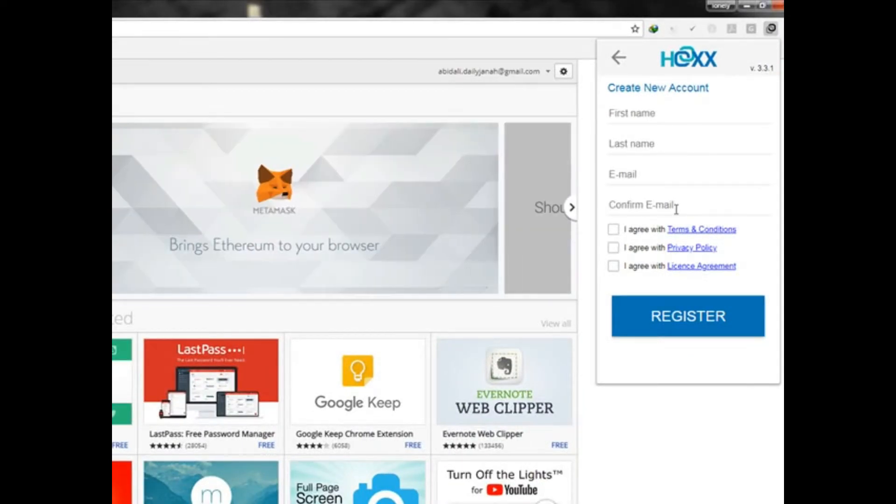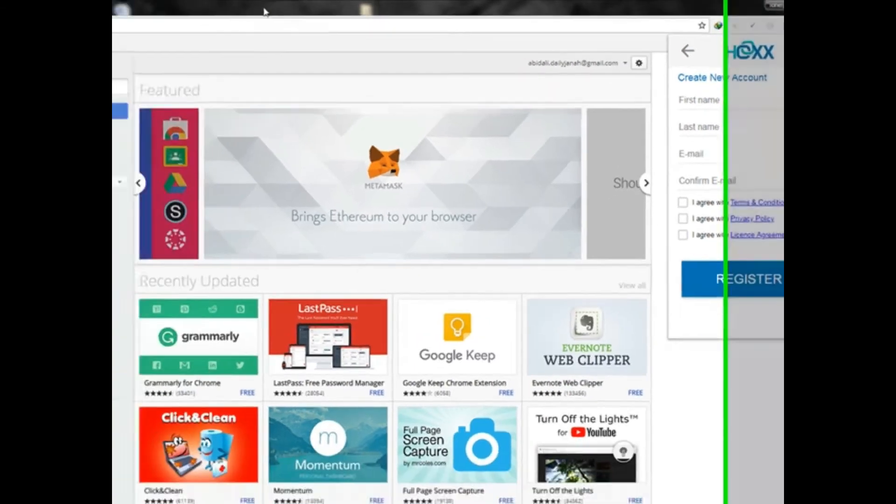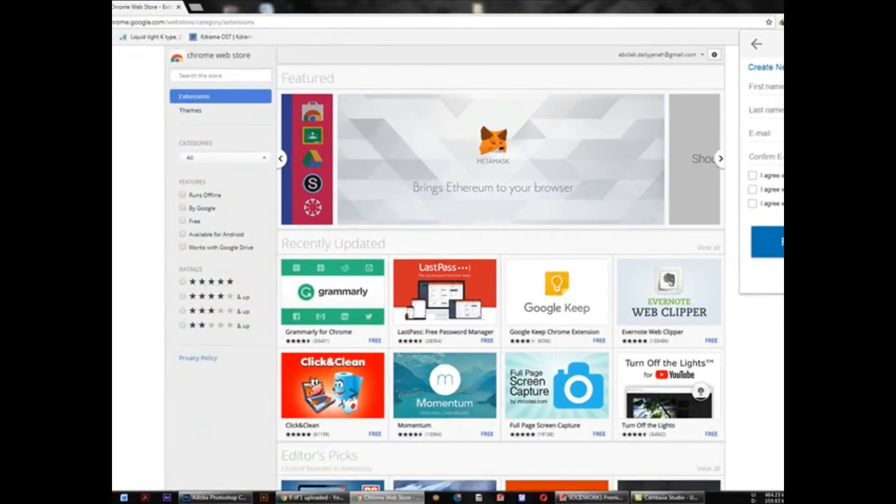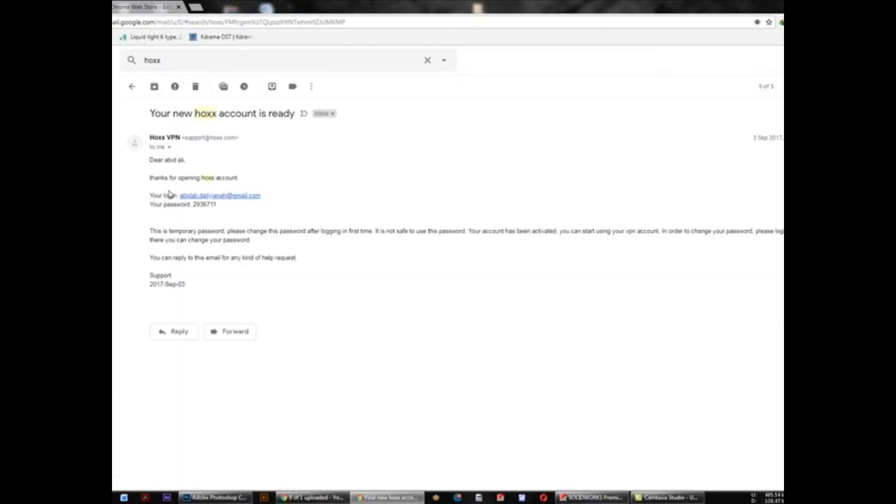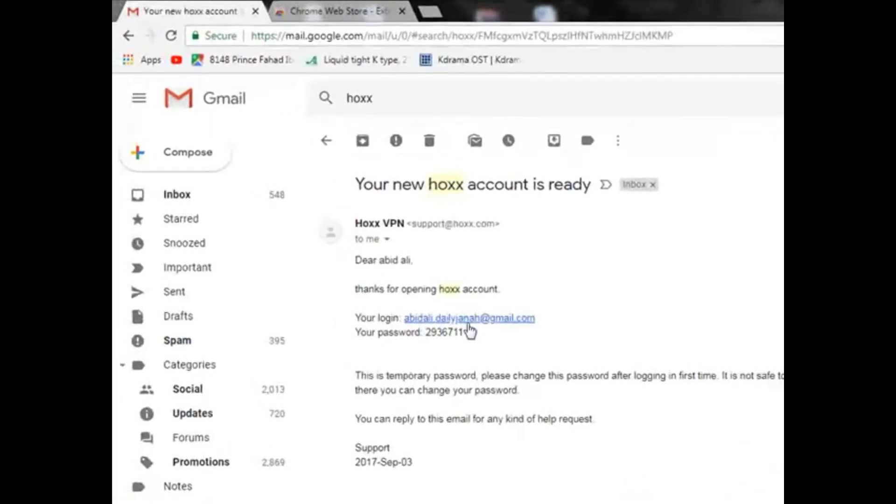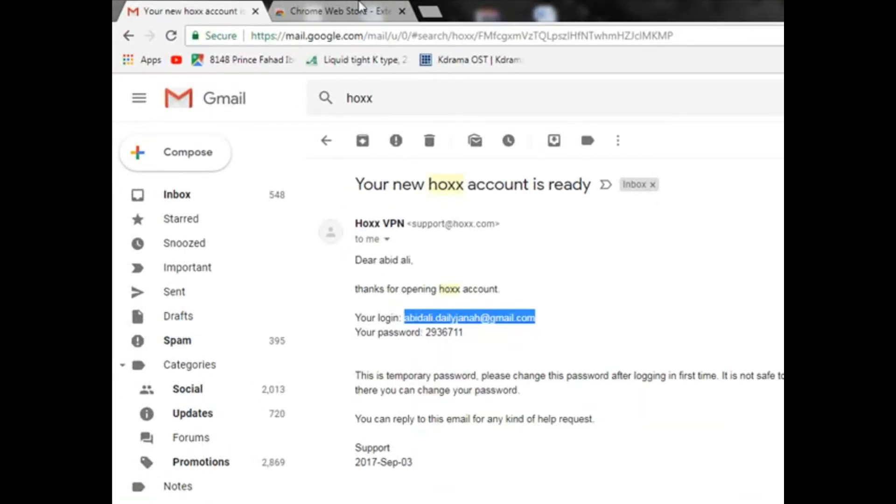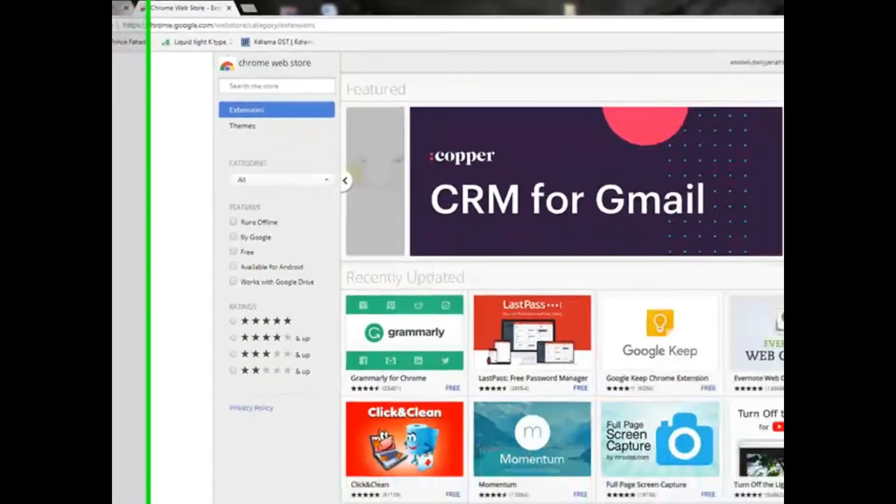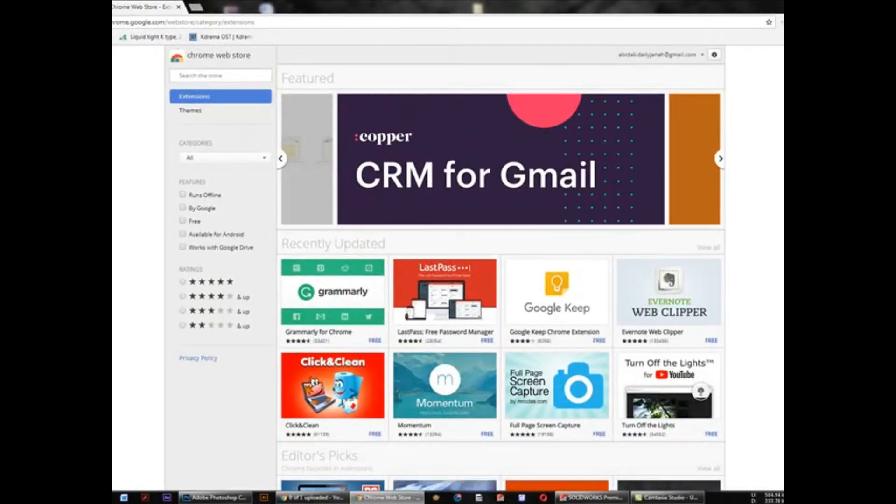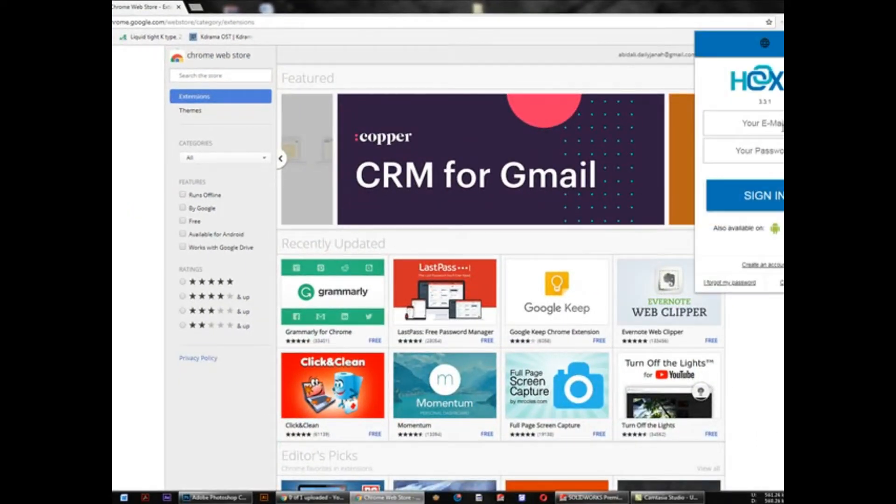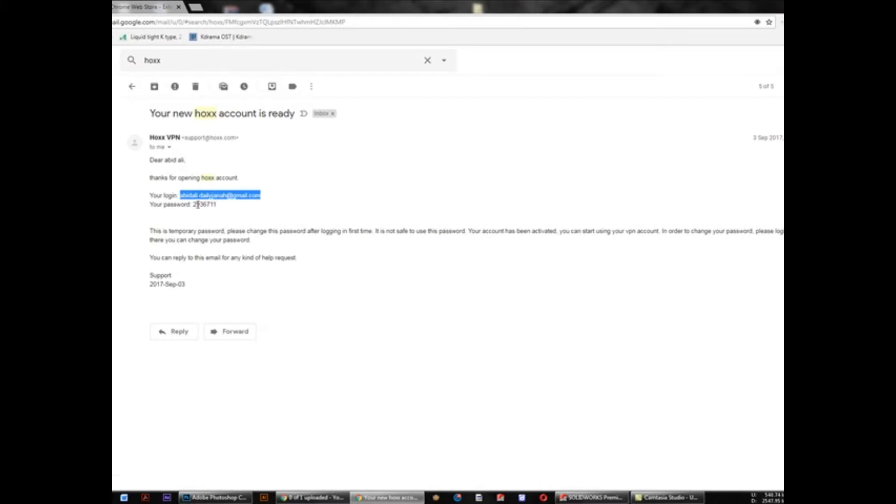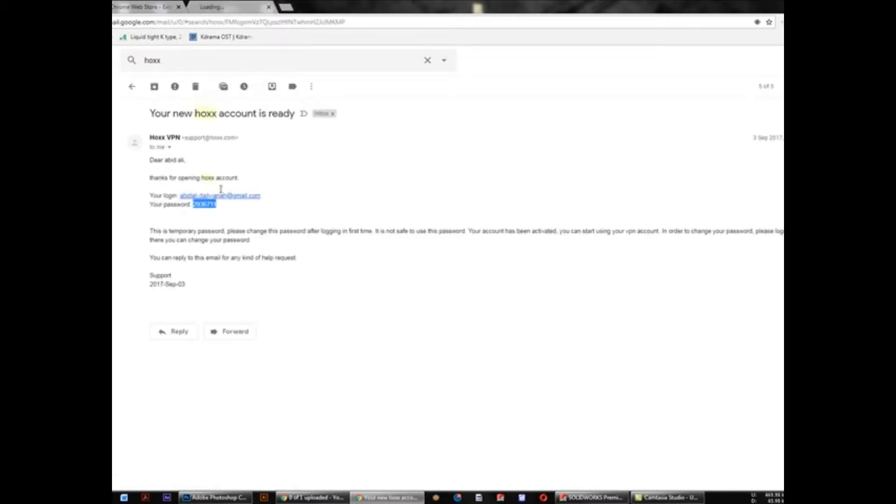After that, you will receive one email in your email box. This one, this is your login email and password. Just copy it and paste it in your email and password. Basically, your password will be different, but email will be the same one which you did before.